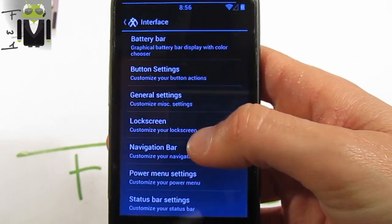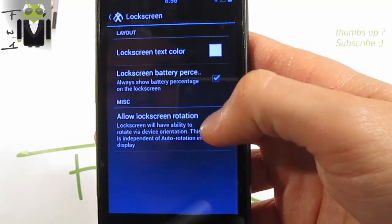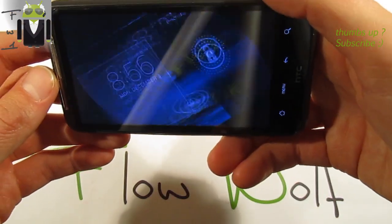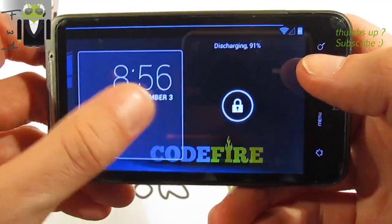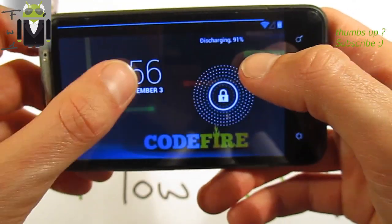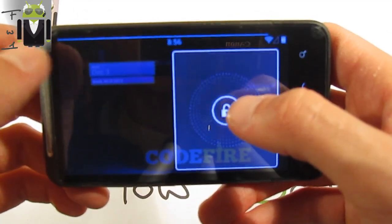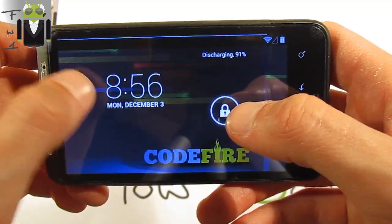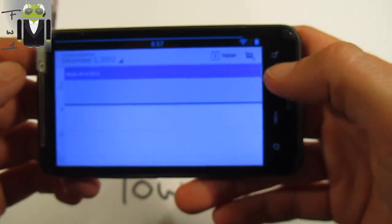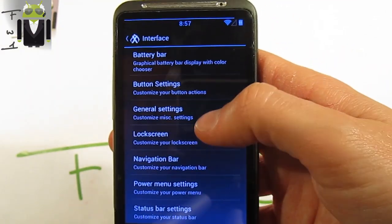There is also the customized lock screen with lock screen text color, lock screen battery percent, and allow lock screen rotation. You get the lock screen rotation with different widgets and the way to switch widgets. You can click on a widget and unlock that way — for example, clicking the calendar widget takes you to the calendar.